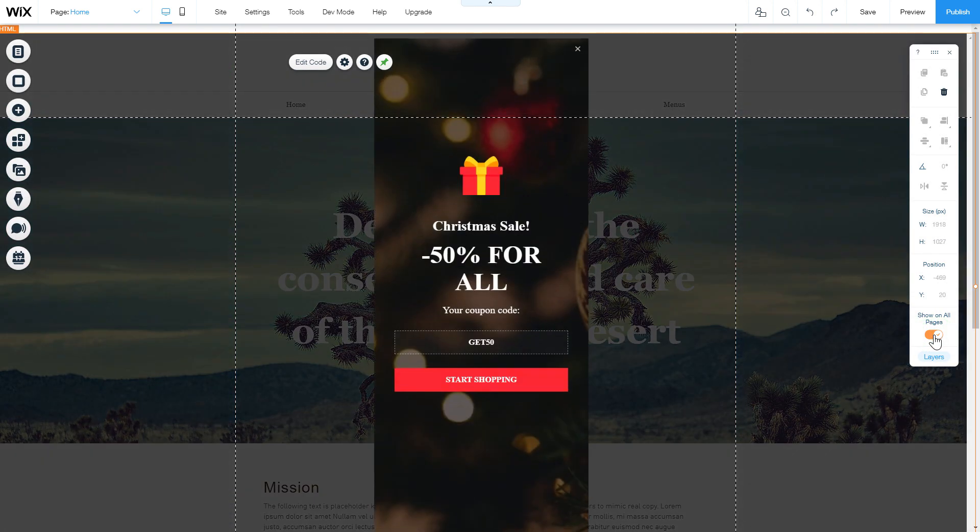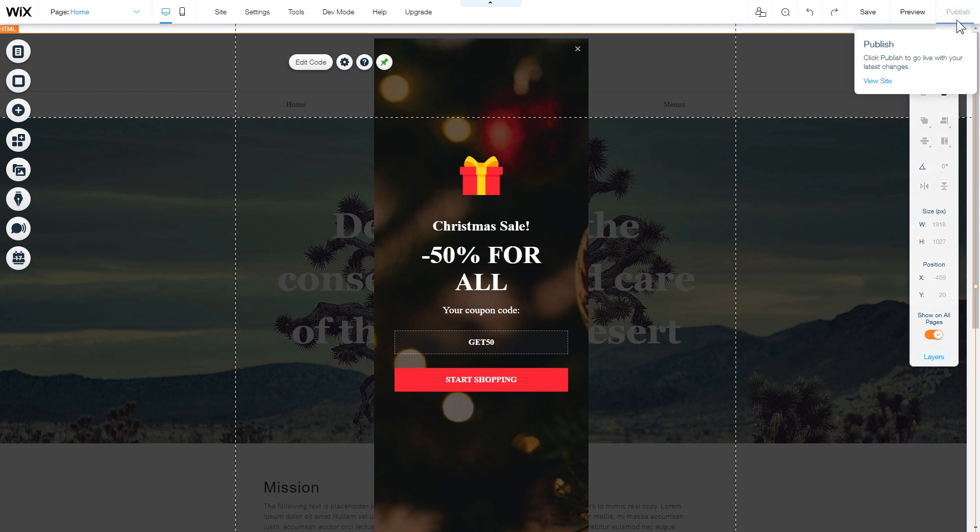After you're done, publish the changes. Go to the page to check your widget.